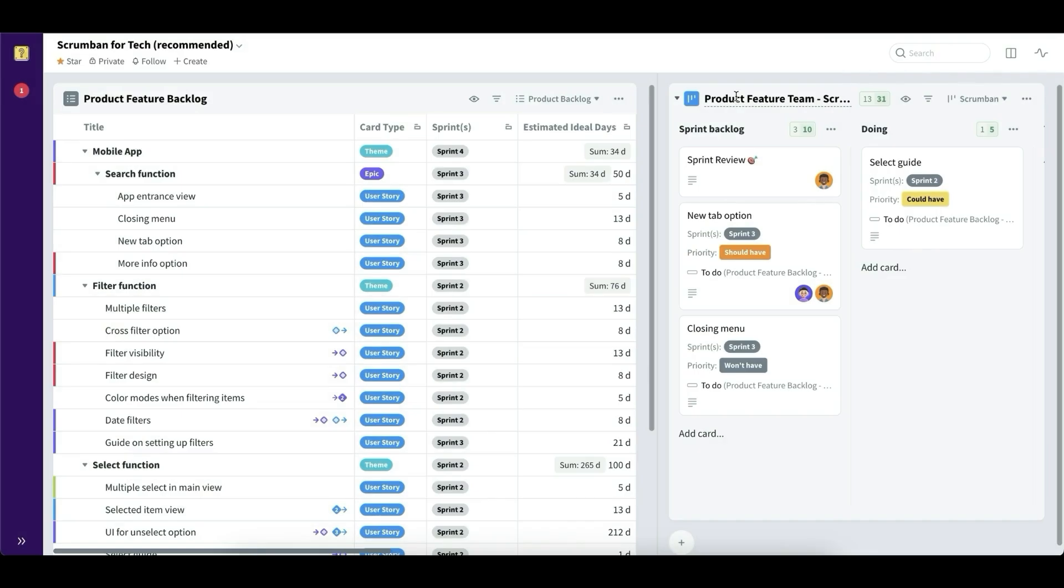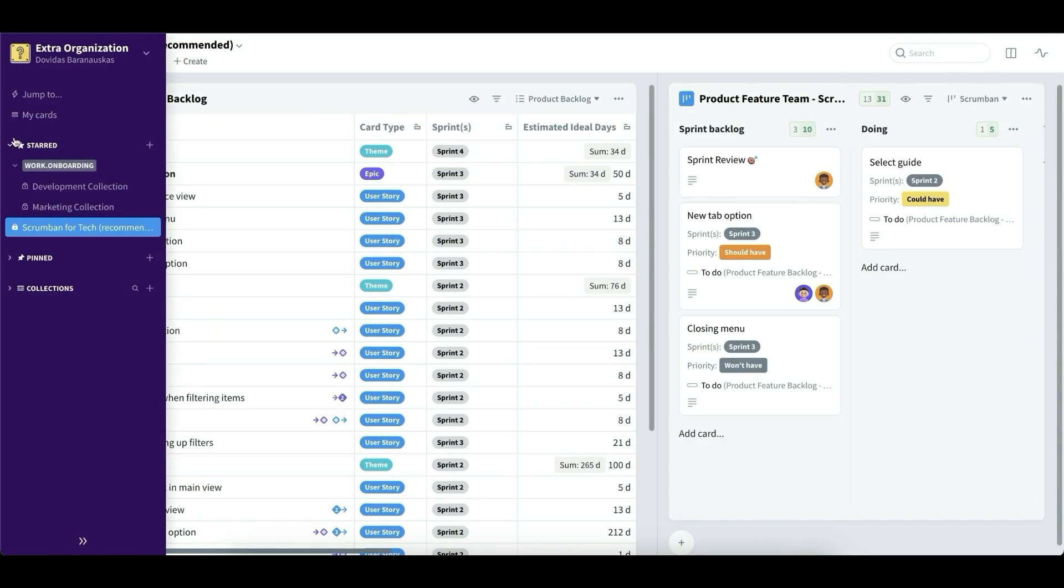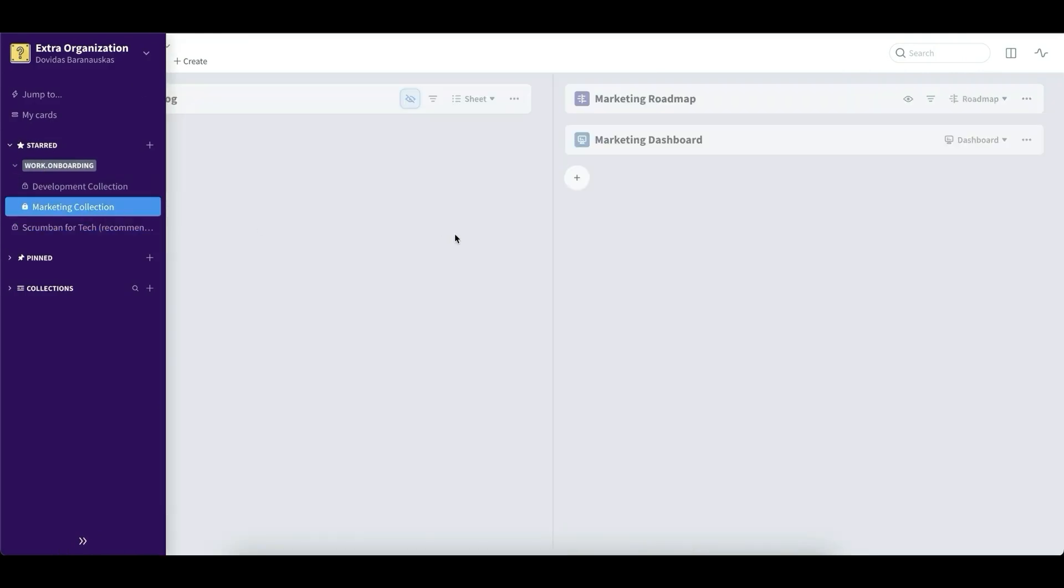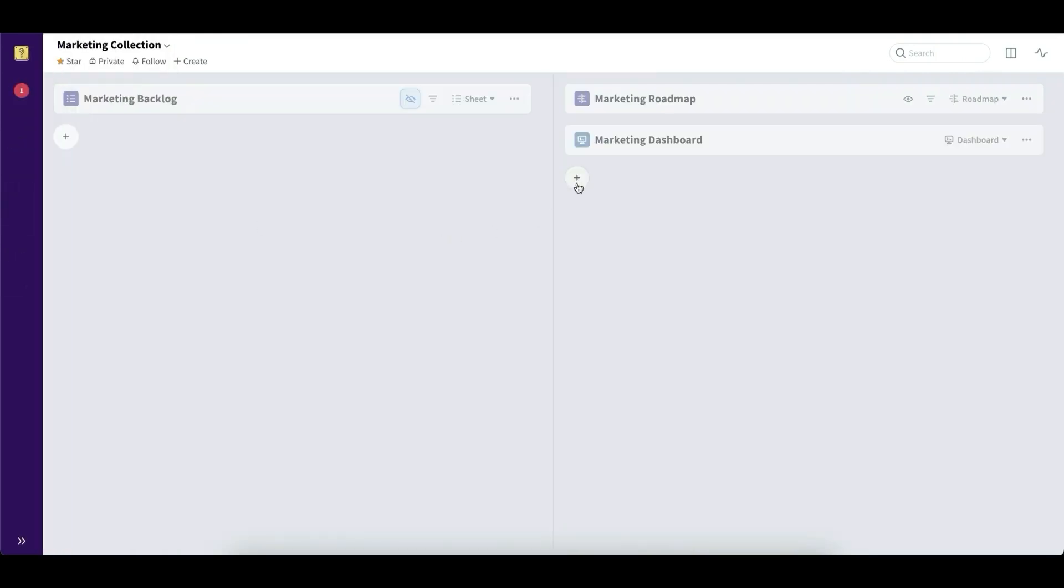Okay. And these boards, they are then living in what's called collections. So a collection is typically for a certain situation. It might be a certain management meeting or a certain team. So a collection for the product team, a collection for the marketing team, et cetera.